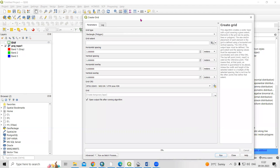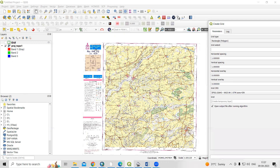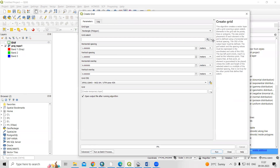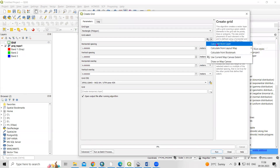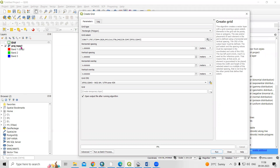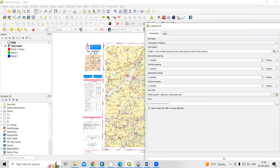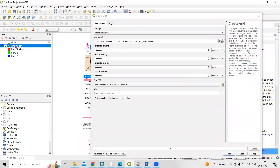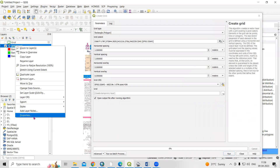If you have a polyline or polygon shapefile, you can add a polygon here for the extent. I'm adding this polygon and clicking here, then selecting Calculate from Layer, and selecting the projected topo sheet file.